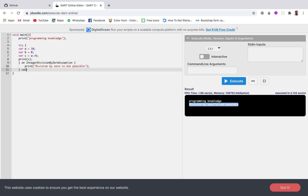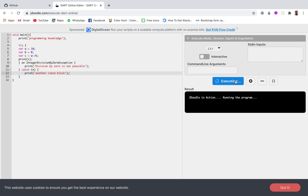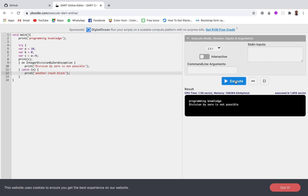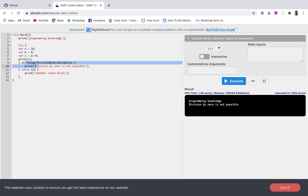Now along with this, let's check if we can have another catch block. I will add a catch block that simply prints 'another catch block' and run this. You can see only the on block is being printed, not the catch block. This means if the exception is of this specific type, only the on block will execute. If the exception is not of this type, only the catch block will execute.